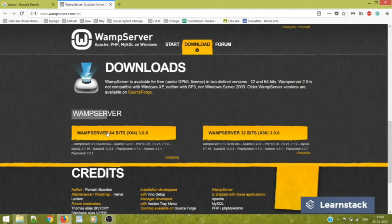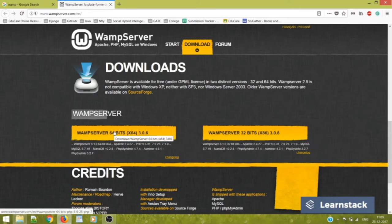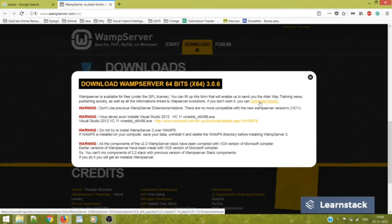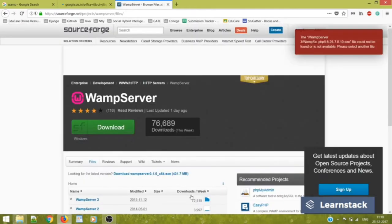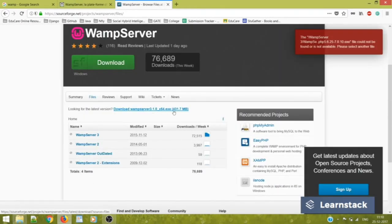Here you have the option to download 64-bit as well as 32-bit installation software. So because my system is 64-bit, I would obviously click 64-bit. You go to download directly.